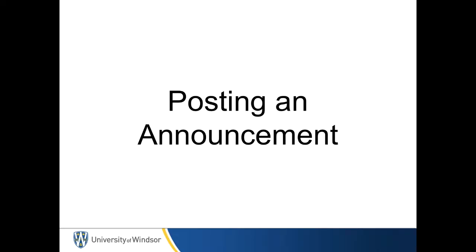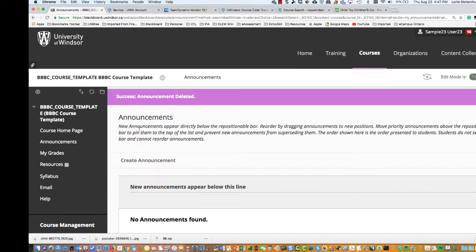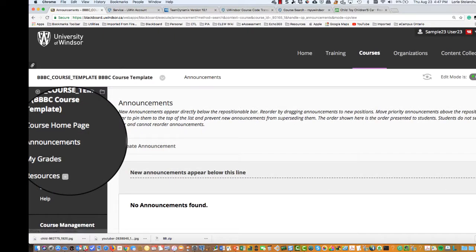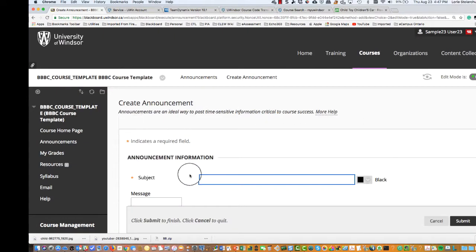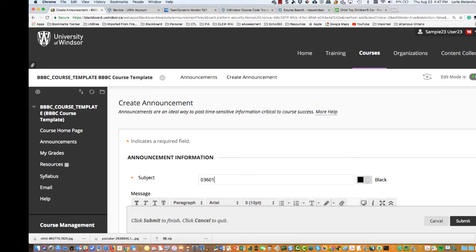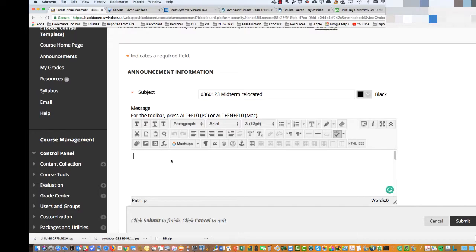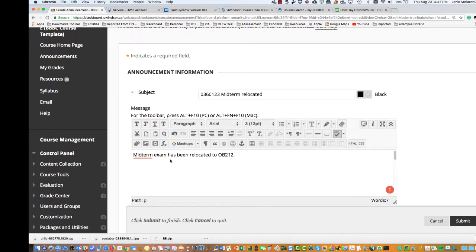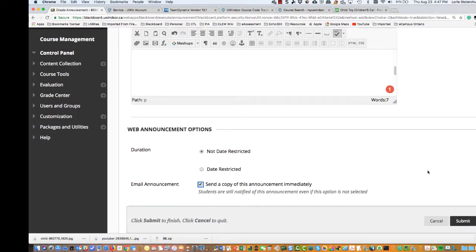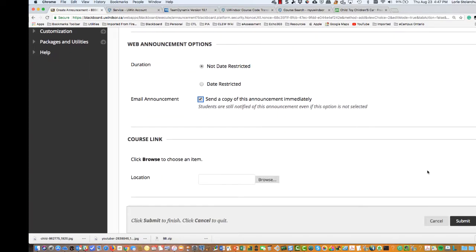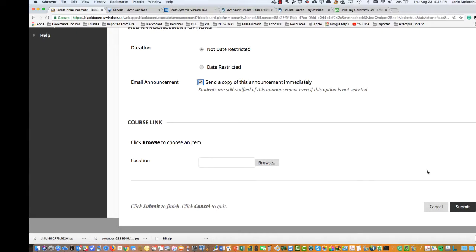Posting an announcement. To post an announcement for your course, navigate to the course menu and click announcements, then click create announcements. Enter a subject and complete your message. Consider entering an intuitive subject so your students can identify which course site the message is coming from, as students may have up to five or six courses all sending announcements. To send as an email instantly, click the not date restricted radio button and then check send copy of this announcement immediately to ensure it is sent as an email. Click submit to complete.